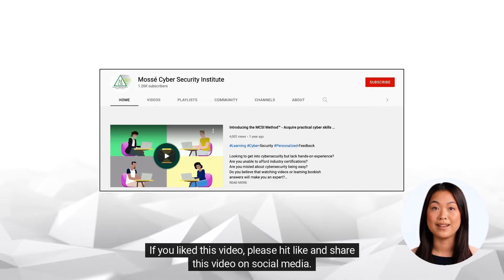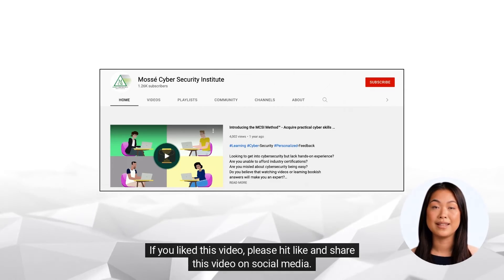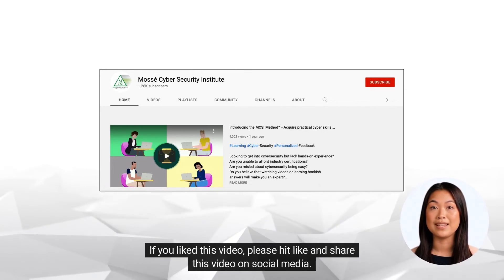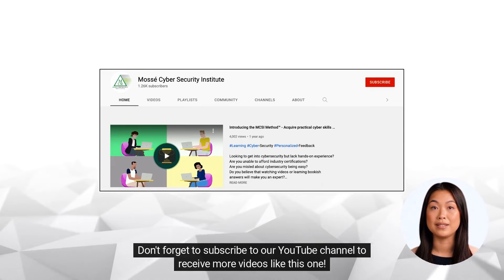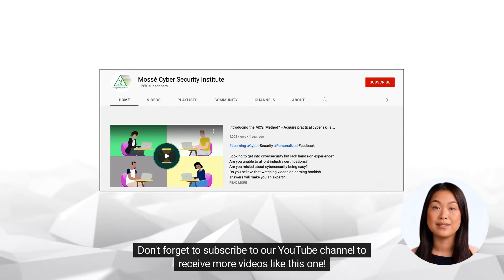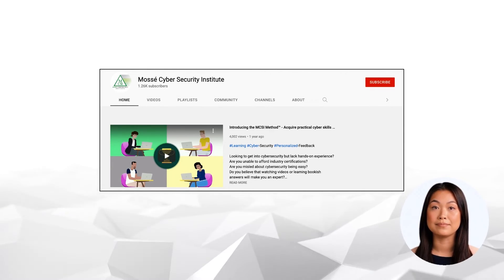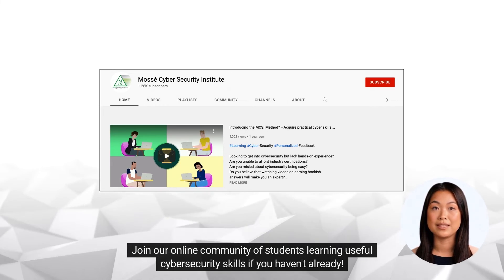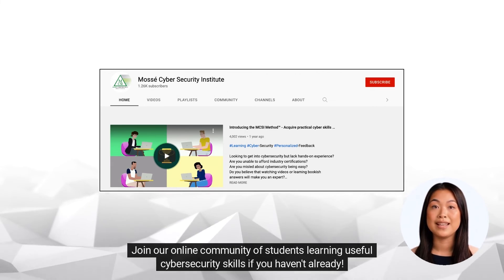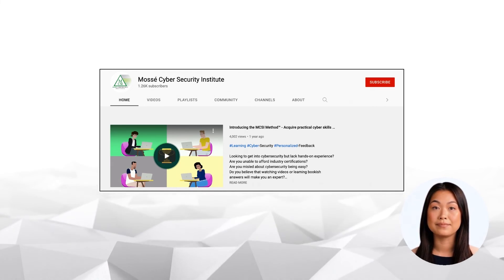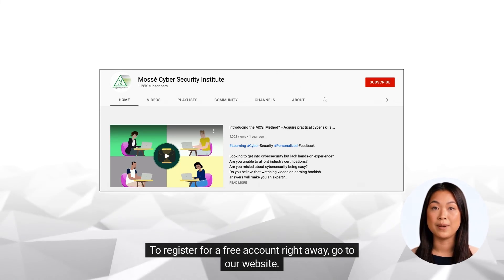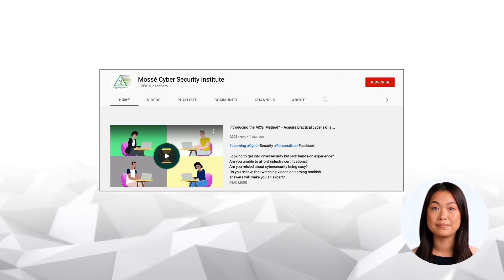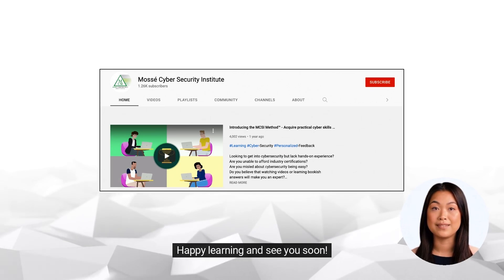If you liked this video, please hit like and share this video on social media. Don't forget to subscribe to our YouTube channel to receive more videos like this one. Join our online community of students learning useful cybersecurity skills if you haven't already. To register for a free account right away, go to our website. Happy learning and see you soon!